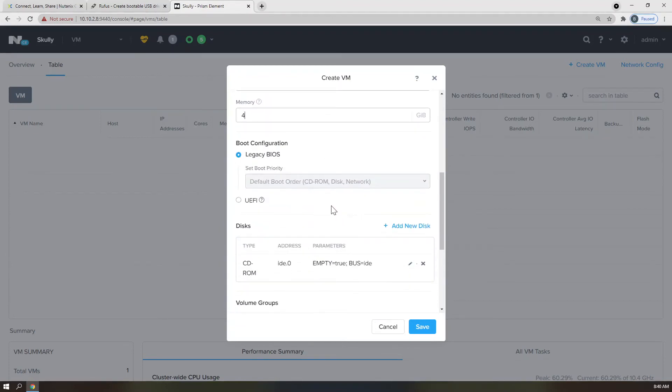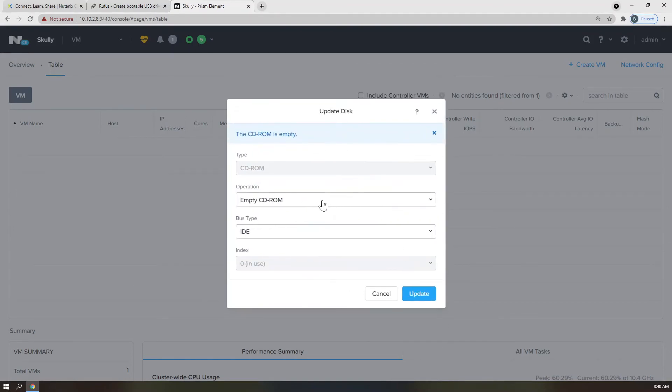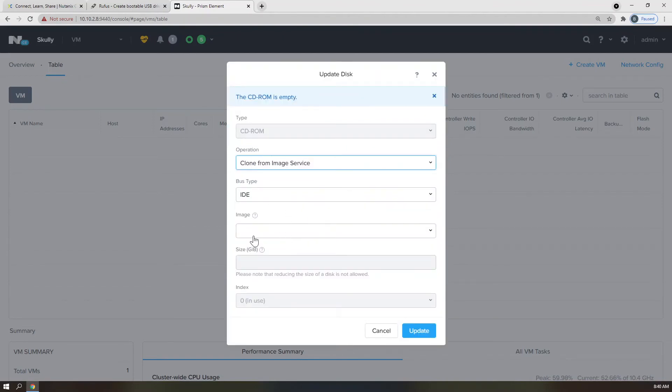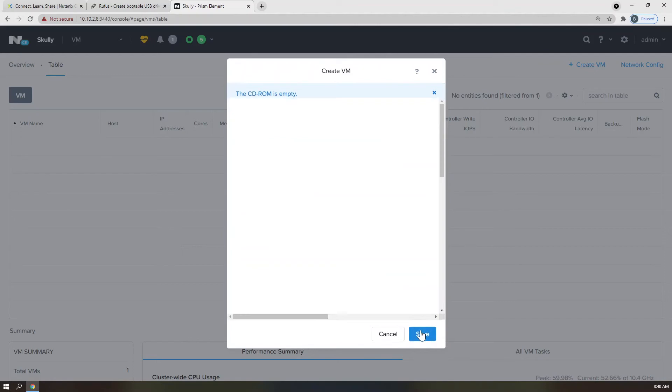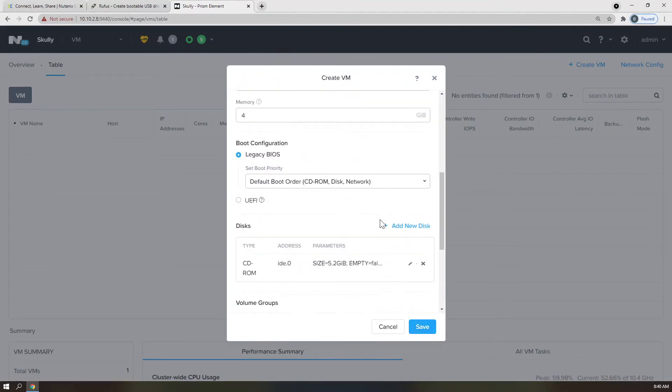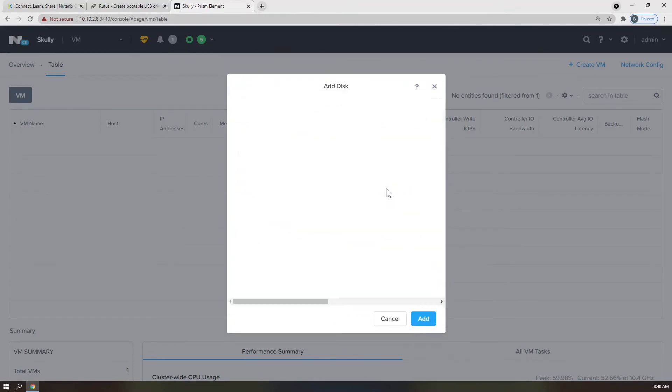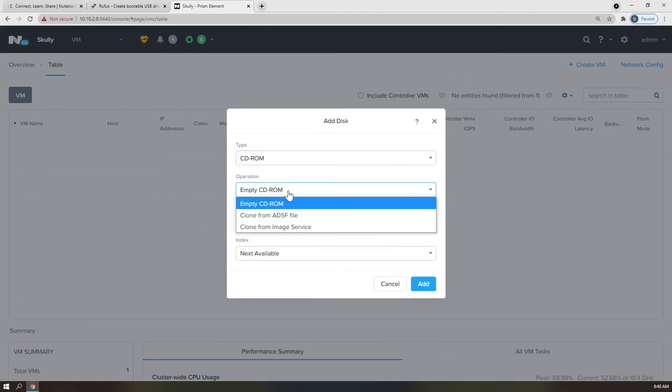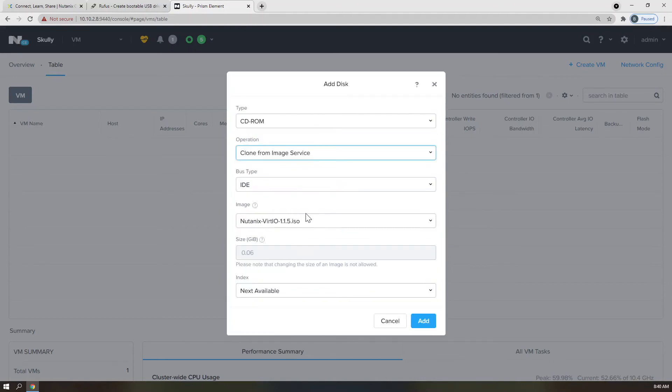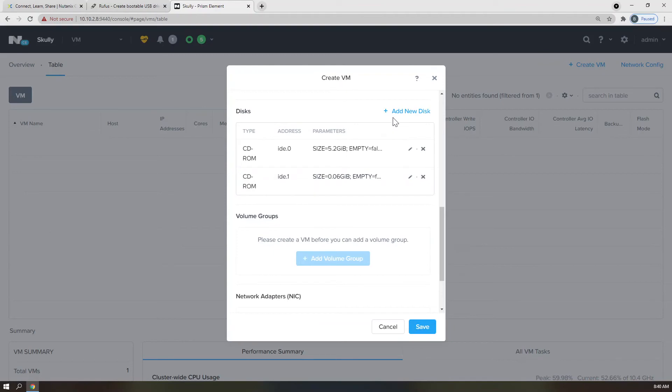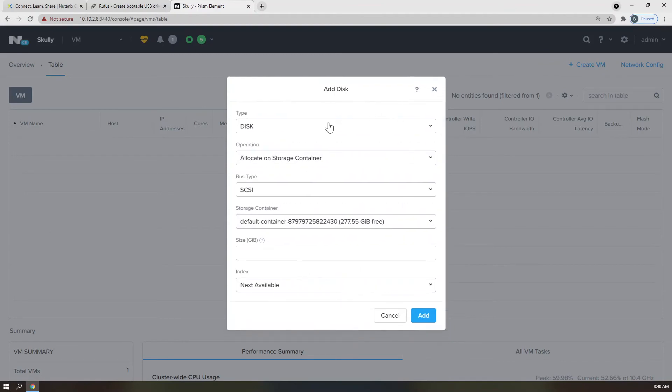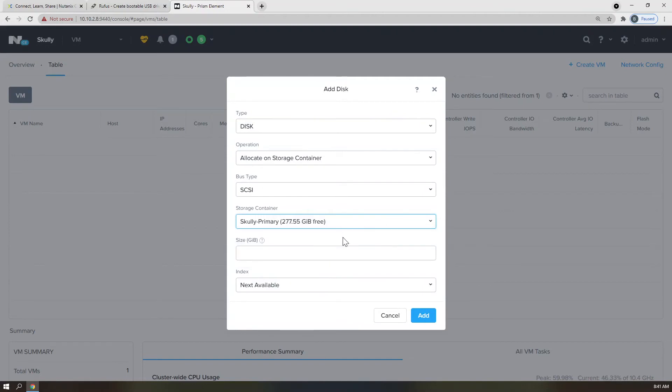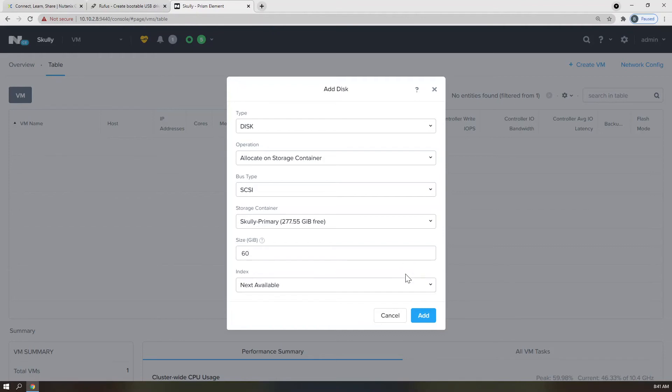And then from a disk perspective, we're going to mount, clone from image service, our Windows ISO in the first DVD drive. We're going to add an additional CD-ROM drive, clone from image service, and bring the Nutanix VirtIO driver ISO. And lastly, we're going to add an installation disk, which we're going to allocate on a storage container, and make sure we move on down to Scully Primary. I'm only going to provide this with 60 gigs, just as a base install. And remember, in AHV, all of that is thin provisioned, so it will not take up all of that space, unless of course you write data to it.